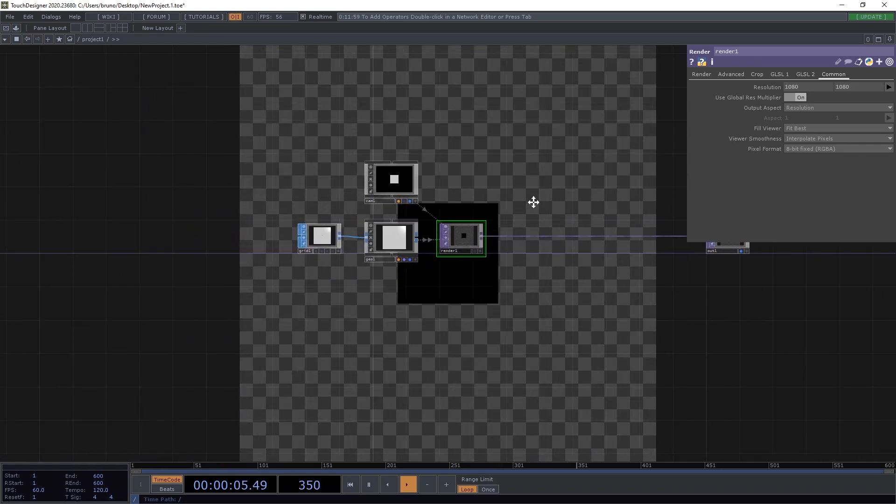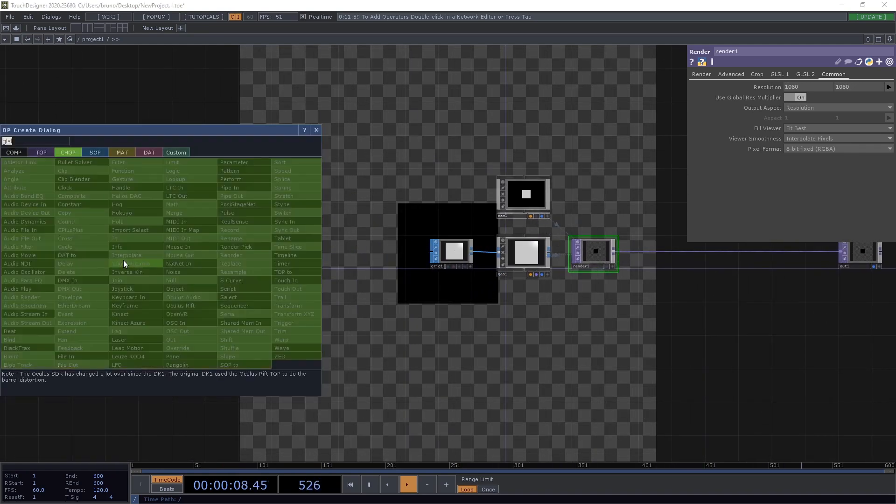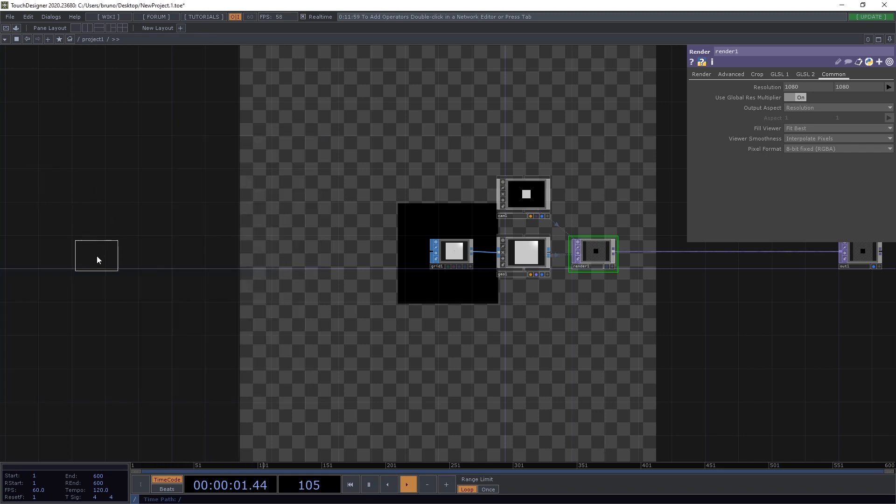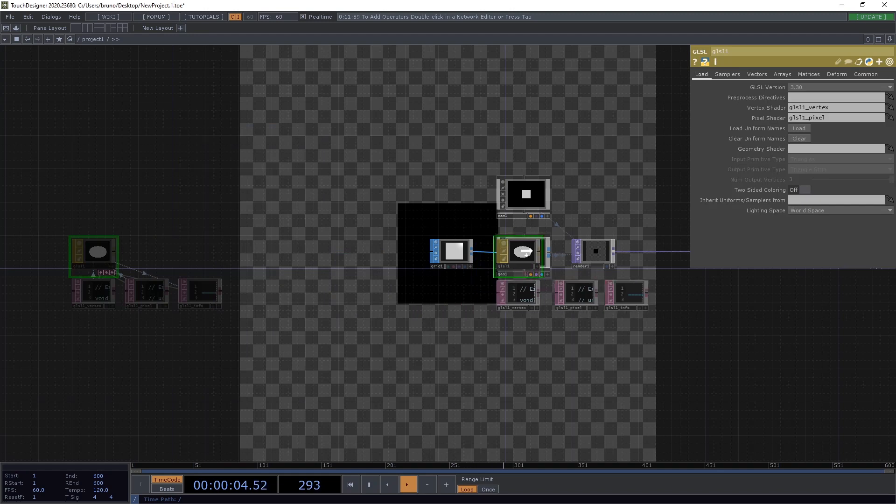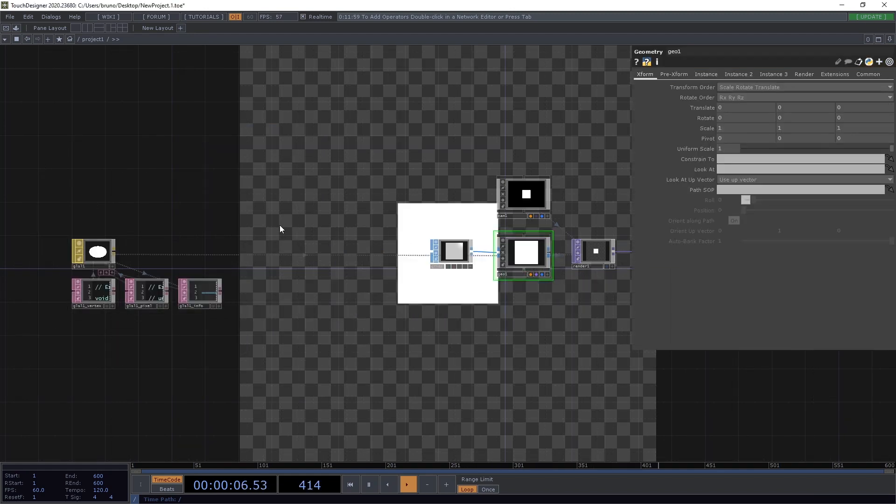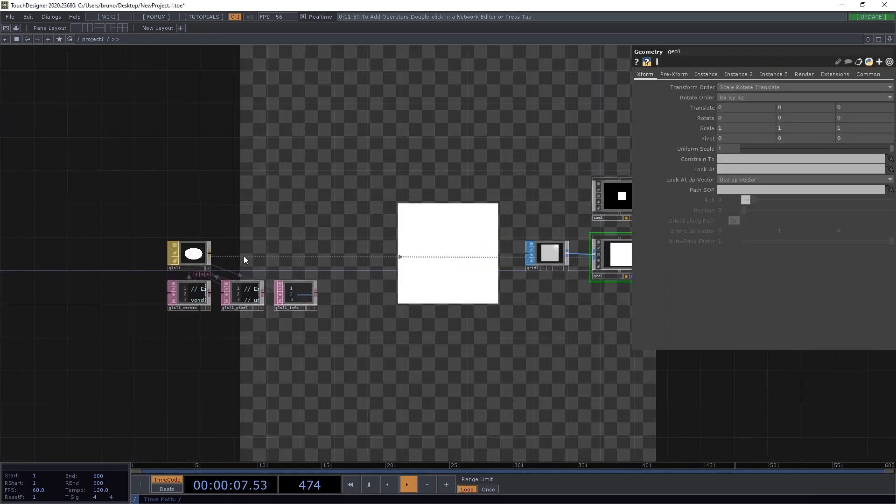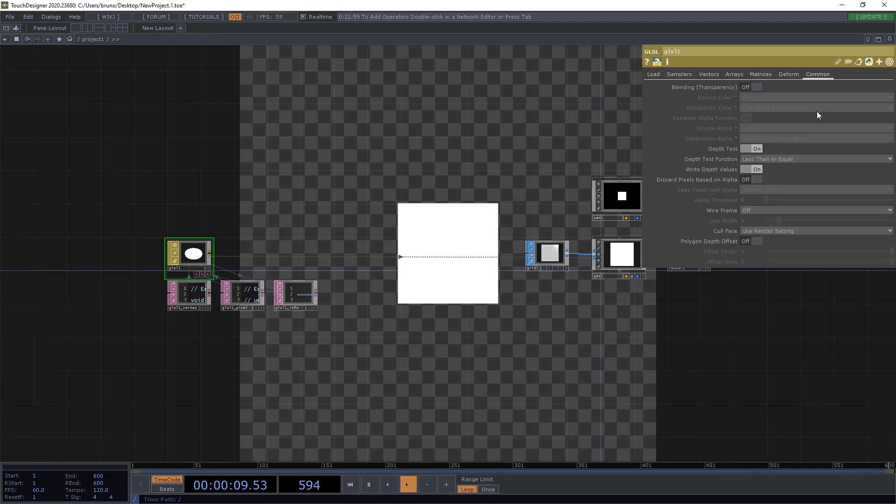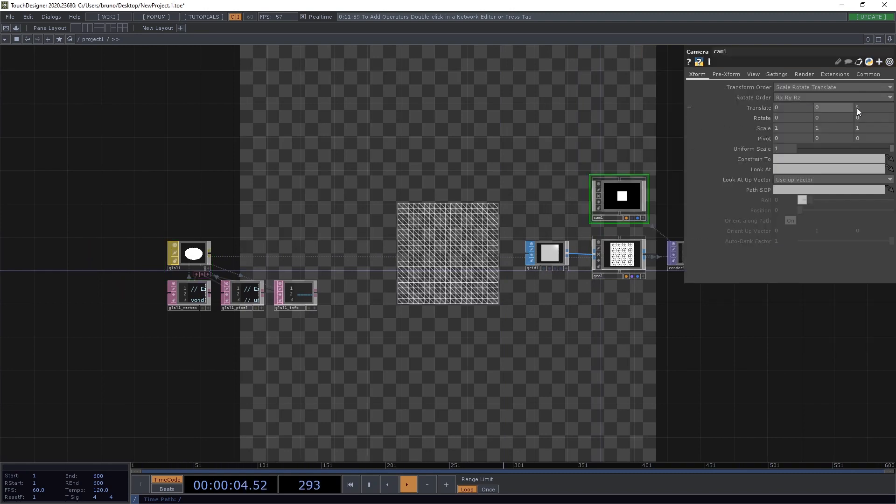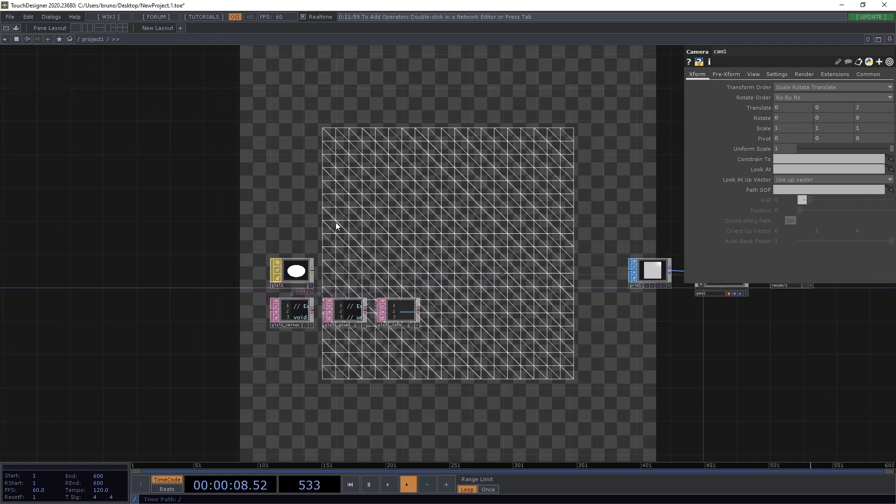Next, we need a material, which is going to be the GLSL mat. Drag it on top of geo and select parameter material. We also want wireframes, so under the common tab, pick OpenGL desolated wireframe. And let's also bring the camera a bit closer. So, set translate Z to 2.